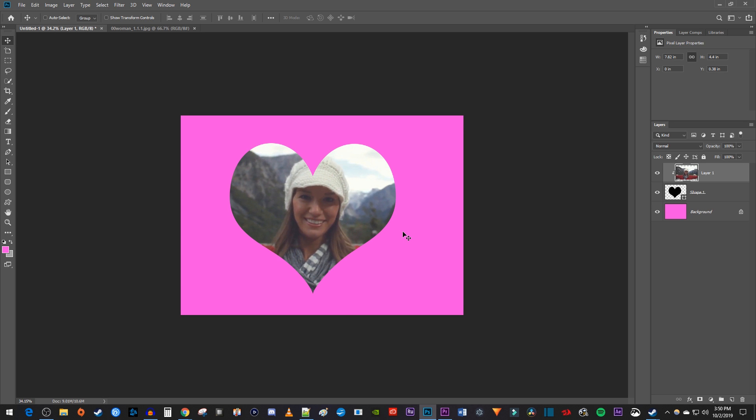Alright, and that's all there is to putting an image into a heart shape in Photoshop. Thanks for watching and see you next time.